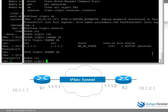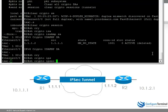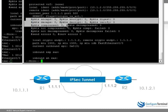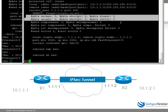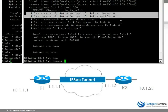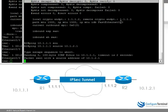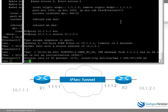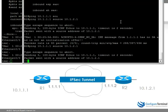Show Crypto IPsec SA shows us that there are currently no packets encrypted and decrypted. But now if I ping 10.1.1.1 with a source of 10.1.2.1, you can see that the ping was successful.